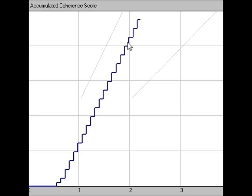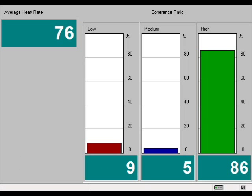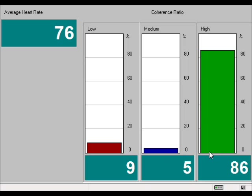Finally, we're going to look at the coherence ratio graphs from this demonstration. This shows my average heart rate during the course of the practice — the game with Starfire. I was in low coherence 9% of the time (red), medium coherence 5% of the time, and high coherence 86% of the time. So essentially, I was in high coherence most of the time.